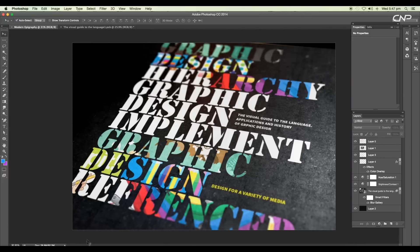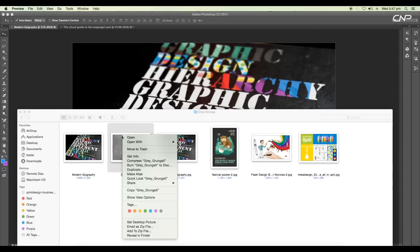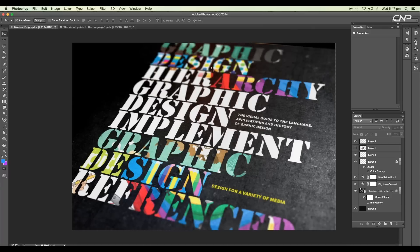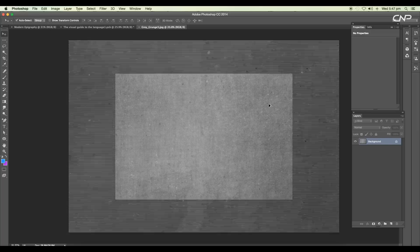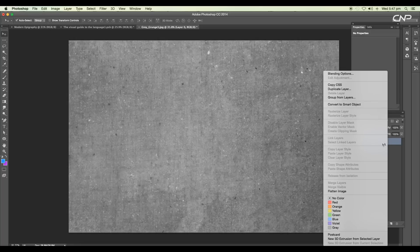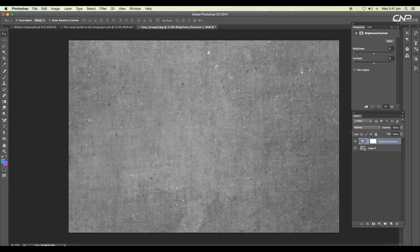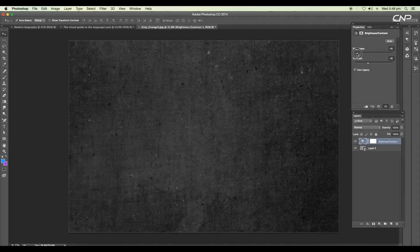To design this, first let's choose a background image. I've got this image here — we'll be using it for our background. Just right-click and open it with Photoshop. Let's do some editing: first convert it to a smart object, then add a brightness and contrast adjustment layer and reduce both the brightness and contrast values.